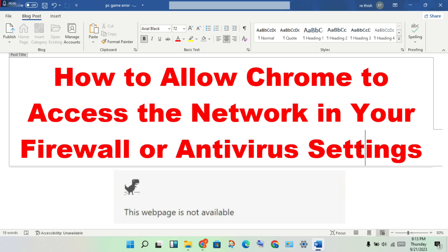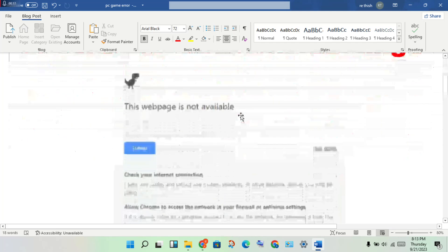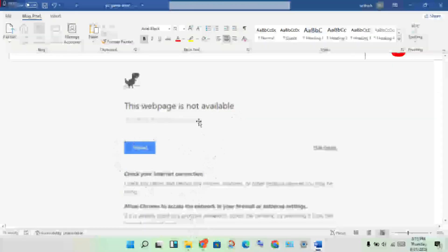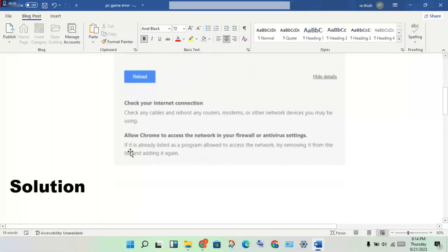Hello guys, welcome to my channel. How to allow Chrome to access the network in your firewall and antivirus settings? This is the problem, then step by step forward to solve this problem.